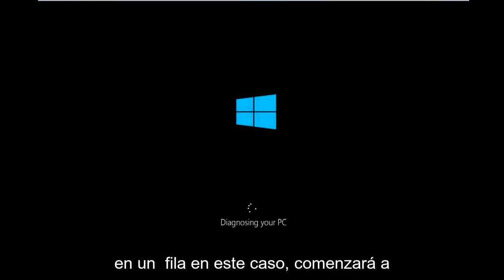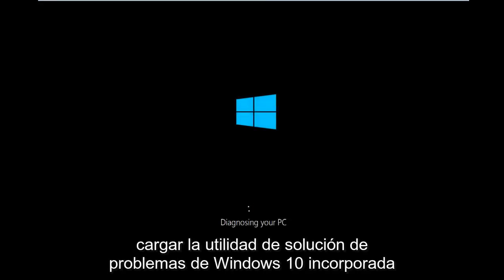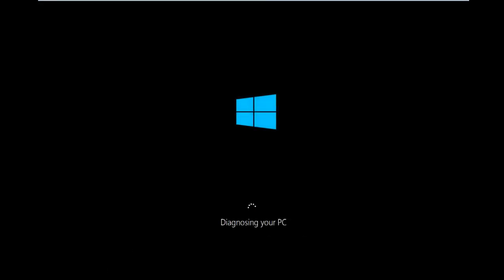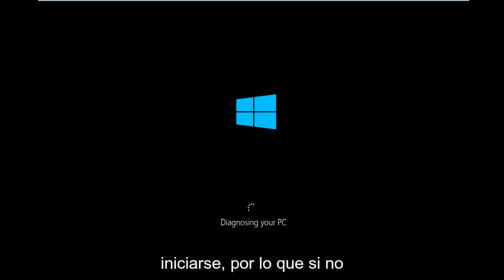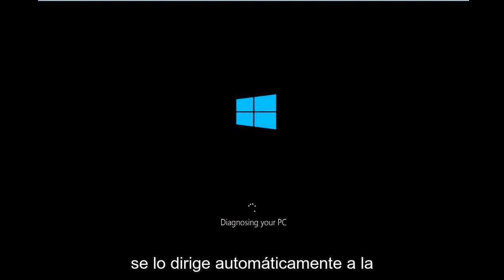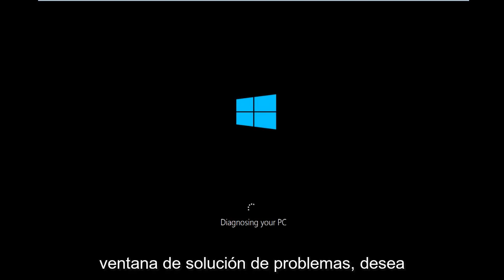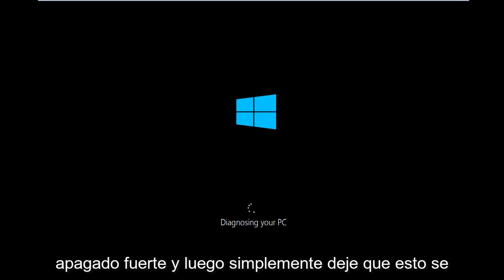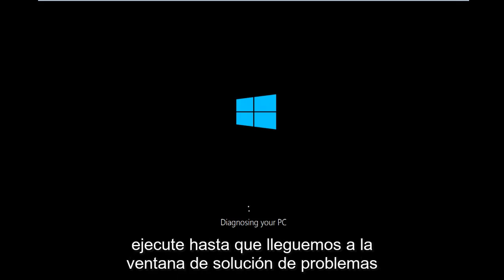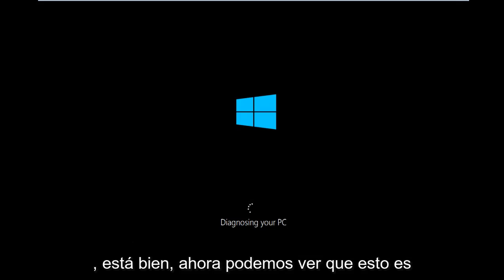The first thing we're going to have to do is make sure your computer powers off at least three times in a row. In this case it will start to load the built-in Windows 10 troubleshooting utility. It doesn't require any CD or DVD to launch this. So if you're not getting automatically directed to the troubleshooting window, you'll want to power off your PC three times doing a hard power turn off, and then just let this run until we get to the troubleshooting window.